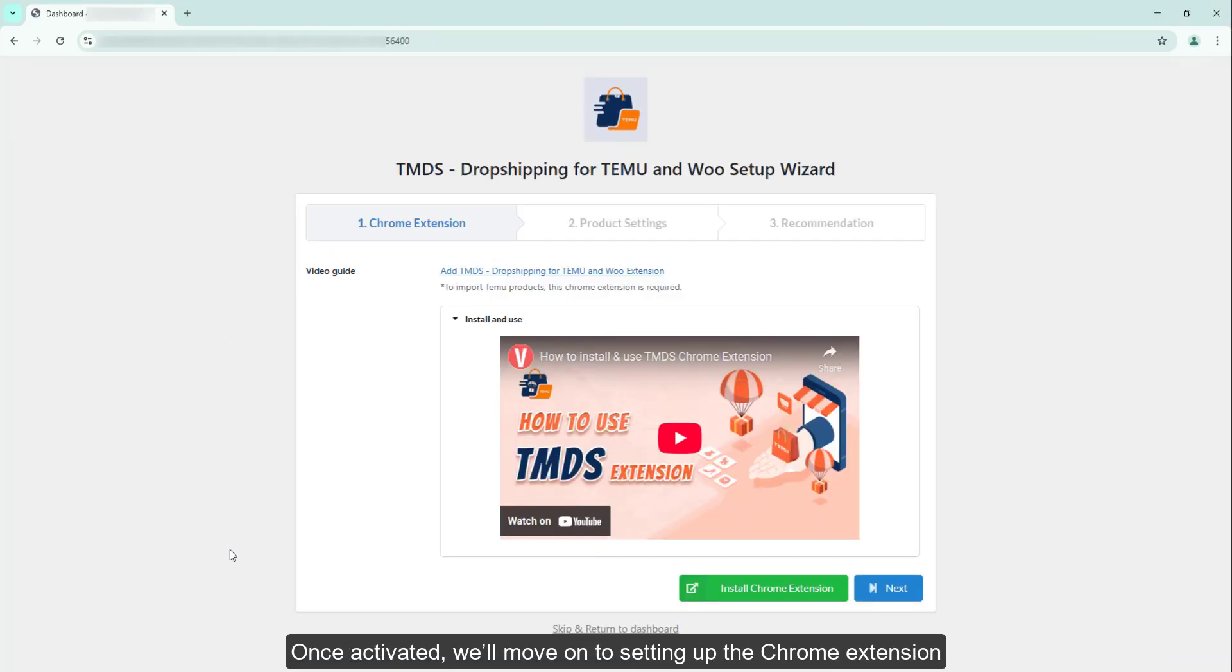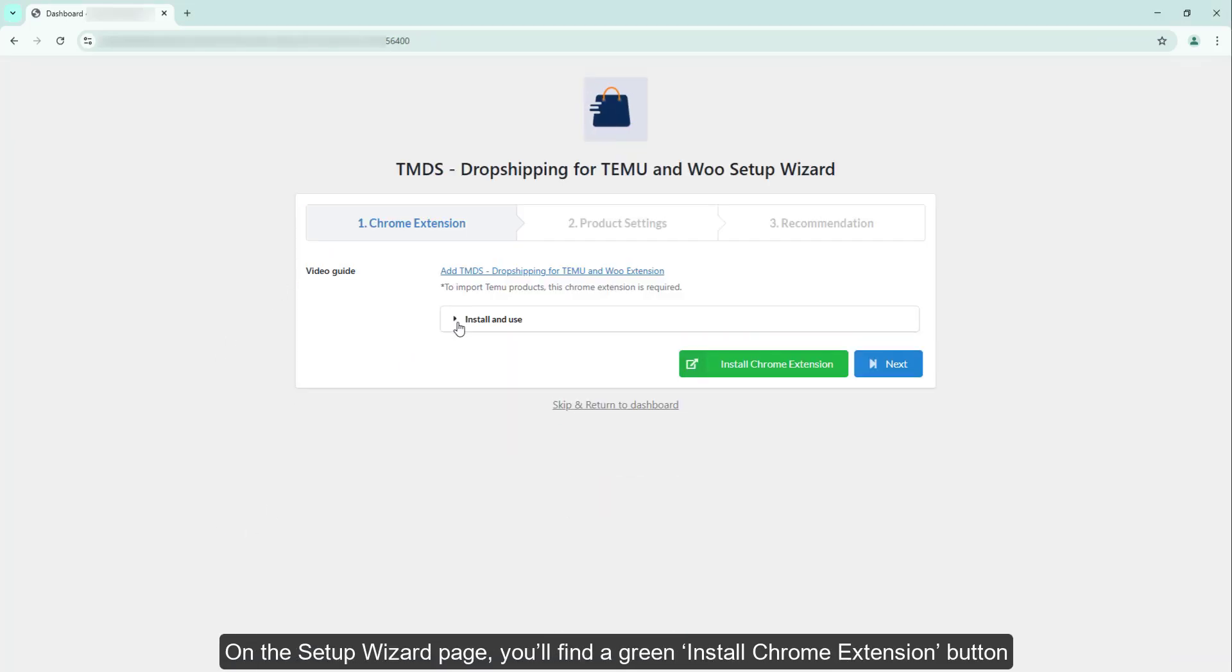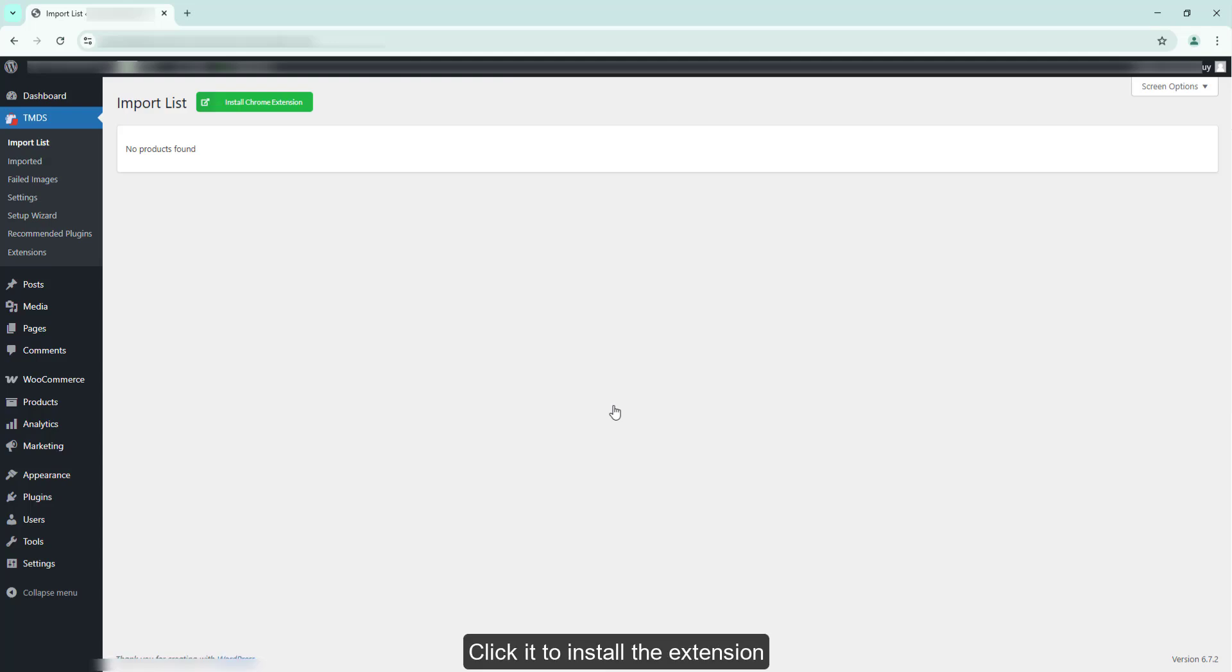Once activated, we'll move on to setting up the Chrome extension. On the Setup Wizard page, you'll find a green Install Chrome Extension button. Click it to install the extension.